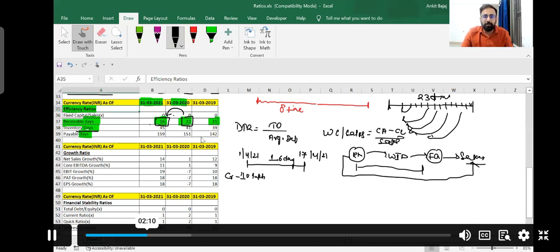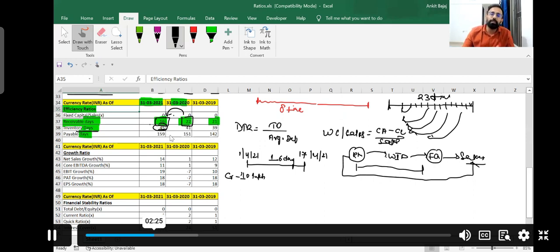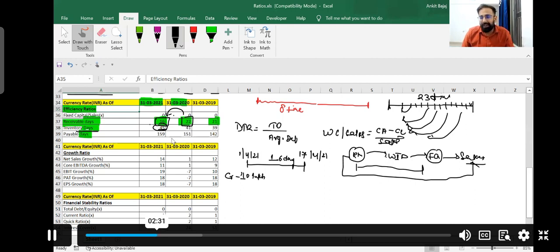DAVR is able to convert their raw material into sales within 45 days, which is good enough. The shorter the inventory period, the better — it means you won't be facing any liquidity or cash crunch in your organization. You can compare DAVR's inventory days with competitor inventory days to get a good idea.